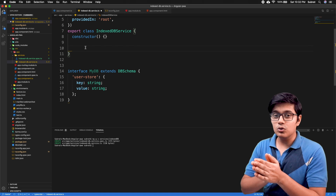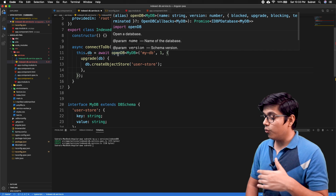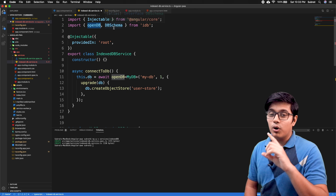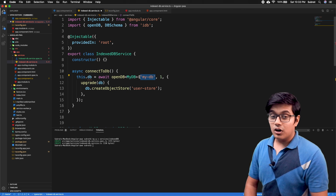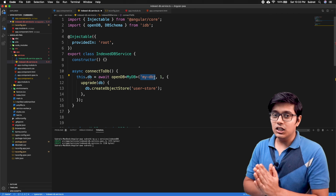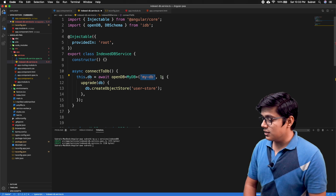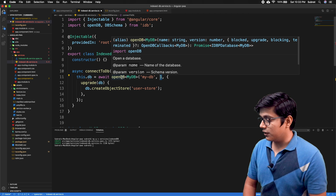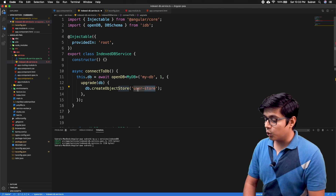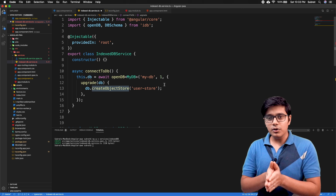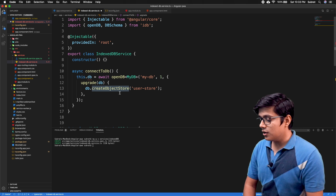The first step is to connect to the DB by opening IndexedDB. We'll call openDB, which we imported from idb. The first parameter is the database name — we're giving it 'mydb'. This is the version of the database. We are also creating an object store. The object store is like a collection in NoSQL or a table in SQL databases.